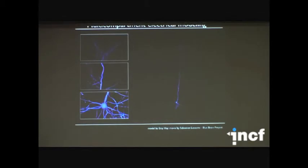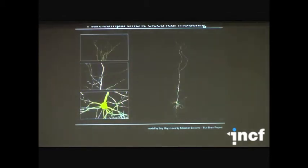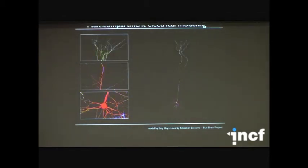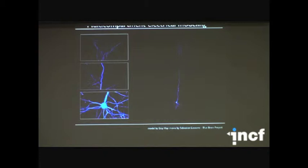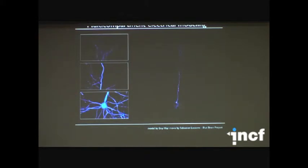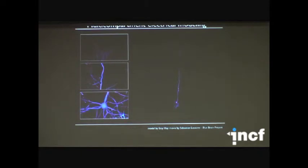Multi-compartment electrical modeling is an important part of Blue Brain. This is a model developed by Itai Hai that captures many features of the layer 5 pyramidal cell in terms of synaptic integration in the dendrites and somatic firing properties — an important scale of modeling for capturing the behavior of the system.